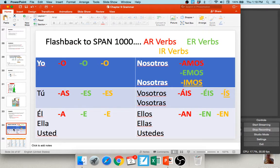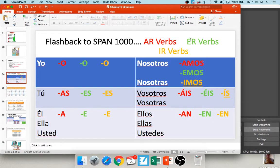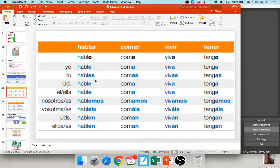What I mean by opposite ending: if you're dealing with an AR verb, those AR verbs are going to use ER endings. If you're dealing with an ER or IR verb, those verbs are going to use AR endings. With a verb like hablar — an AR verb — instead of hablas, you say hables; instead of habla, hable; instead of hablamos, hablemos. For a verb like comer — an ER verb — instead of come, it's coma; instead of comen, coman. The reason we form the yo first is because some verbs are irregular.